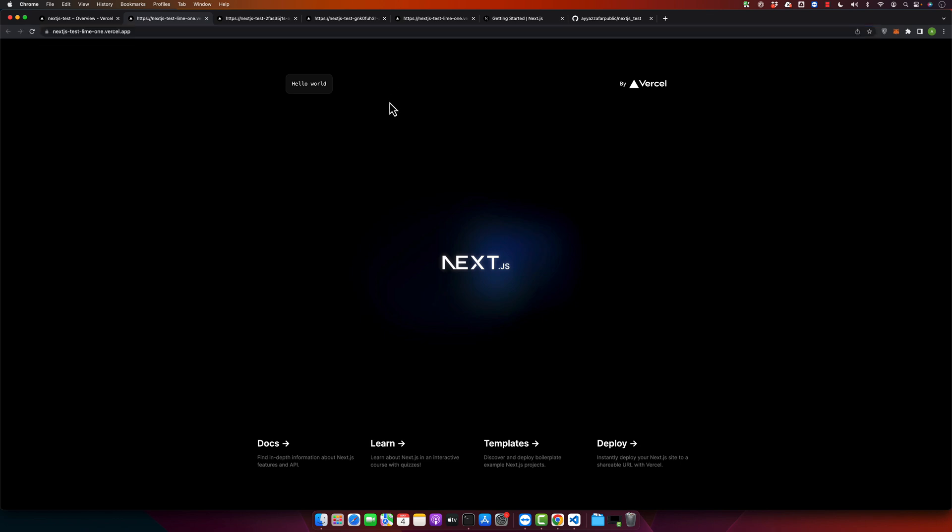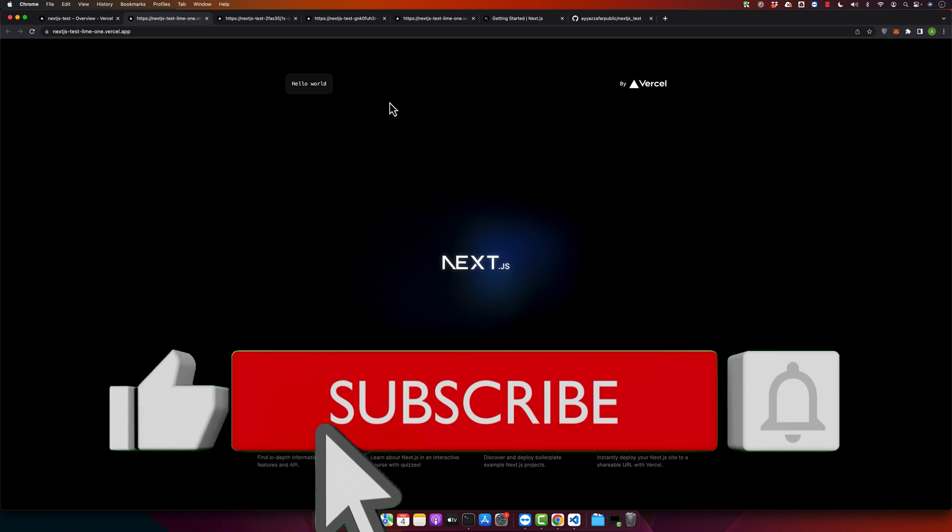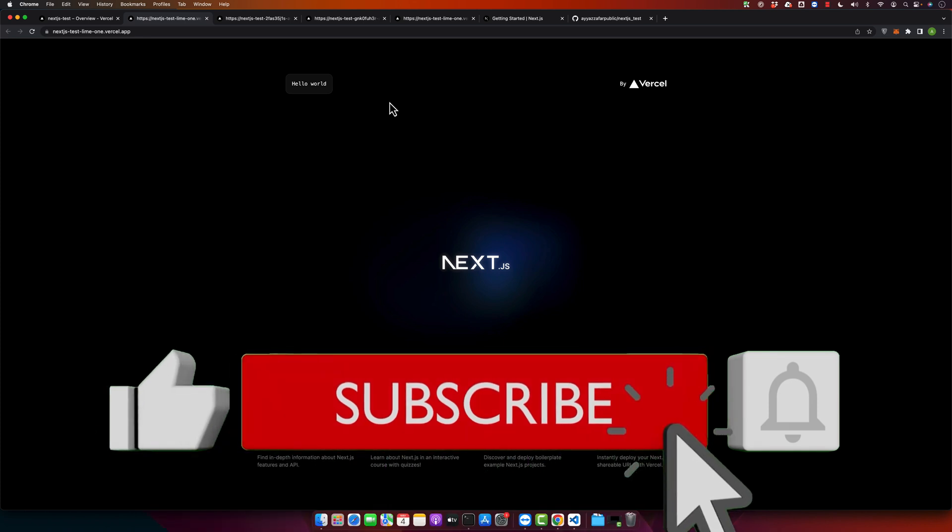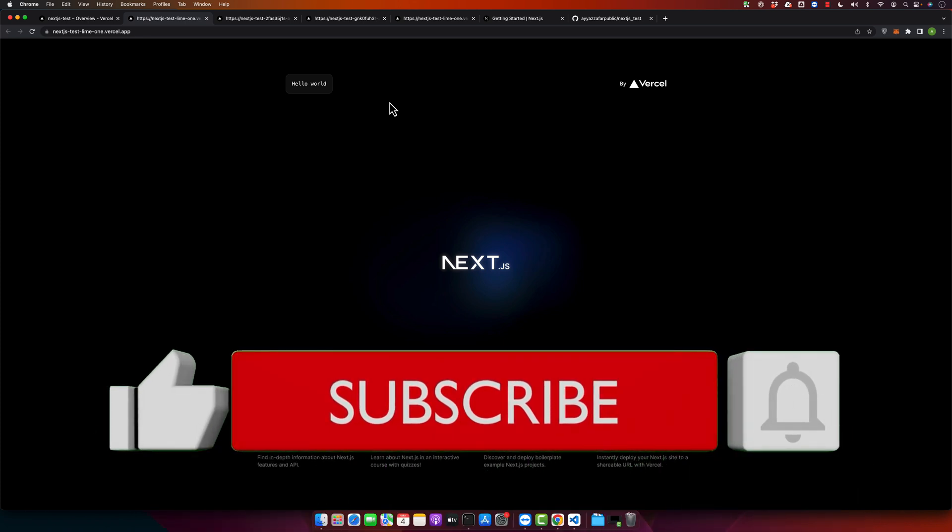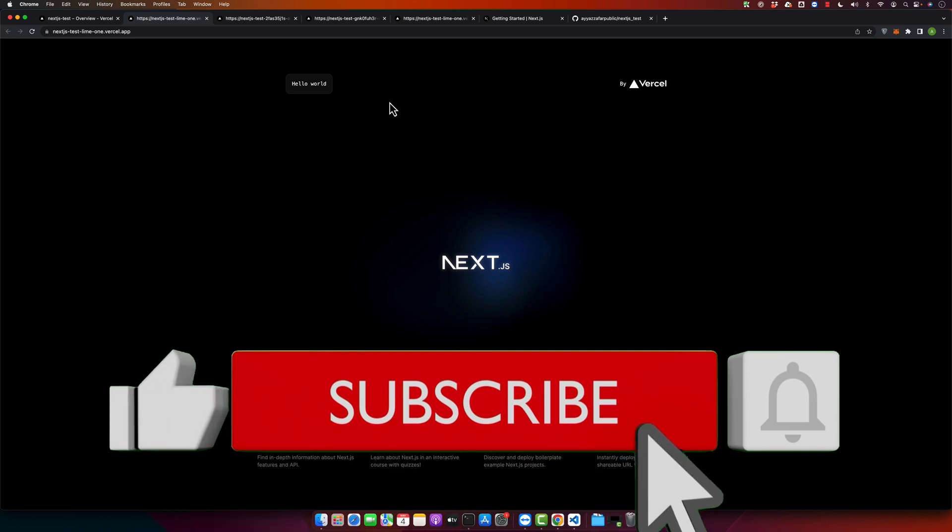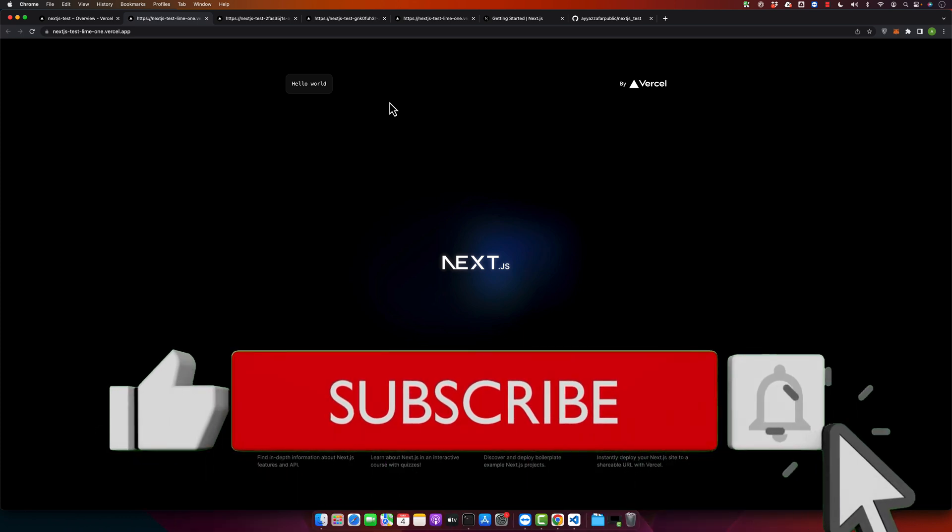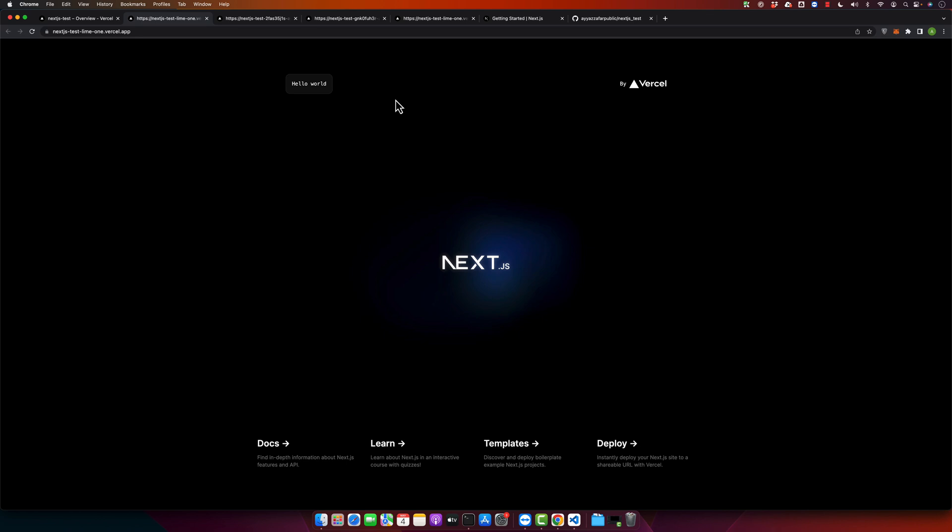I hope that this video was useful for you. If you have any questions or feedback, then please mention them in the comment section. Also, please don't forget to subscribe to my YouTube channel and click on the bell icon. See you in the next video.